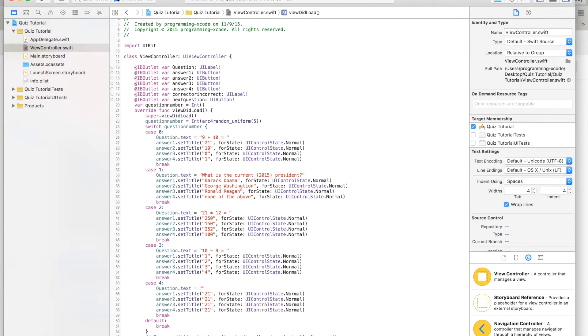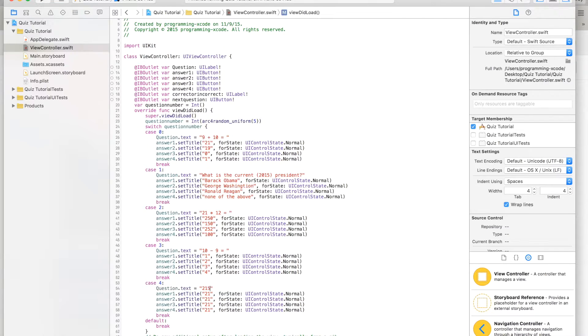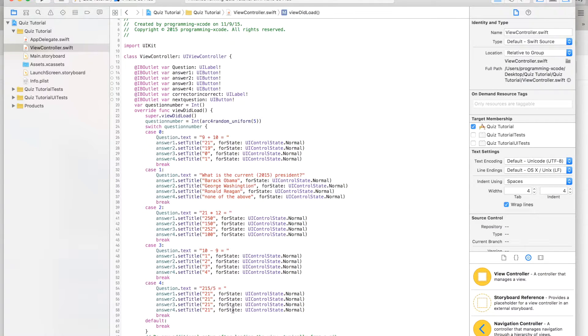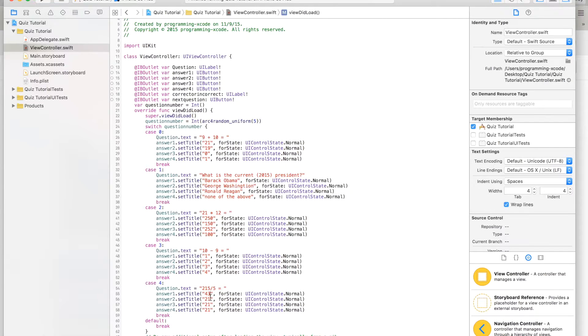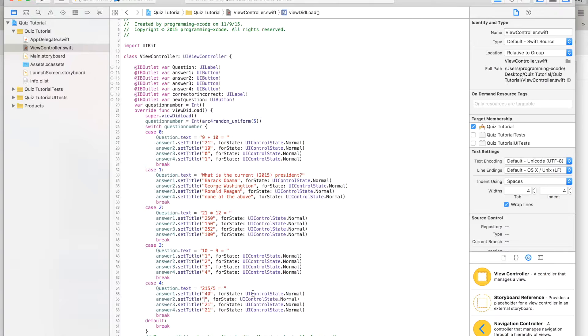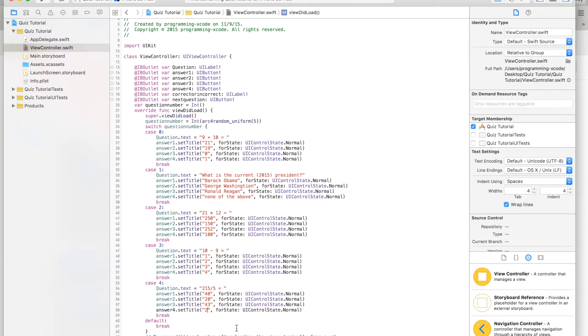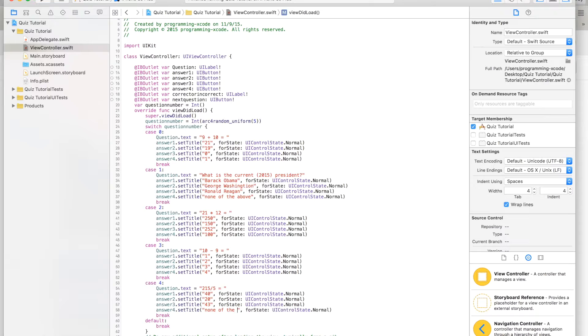So this will be 215 divided by 5 equals. I'll calculate that in my head, that is 43. And we'll just save that for later. This will be 25, 20, this will be 42 or 43, and this will be none of the above.